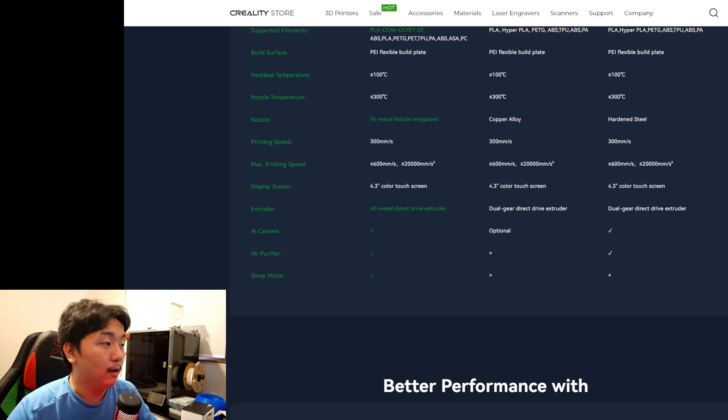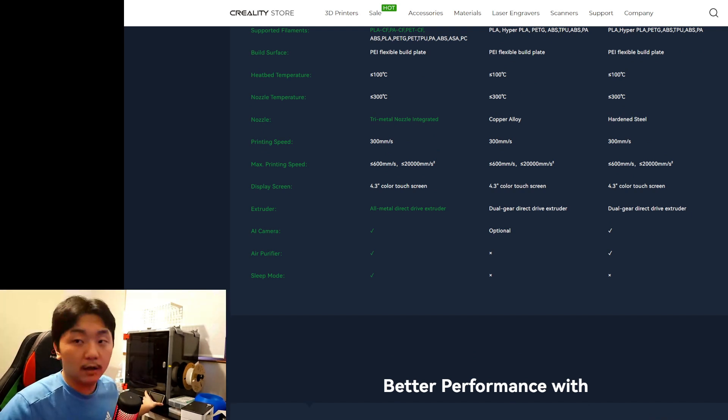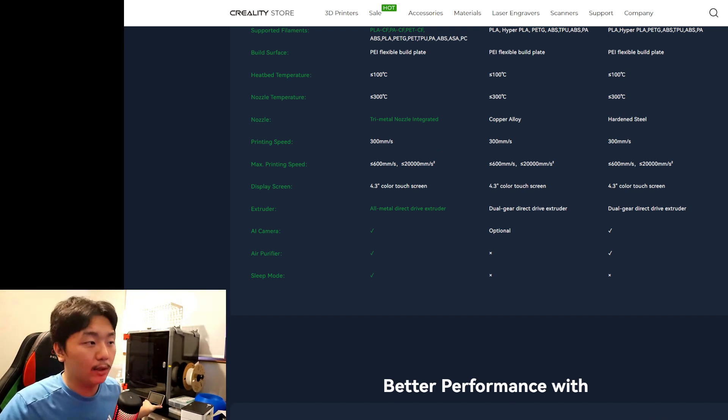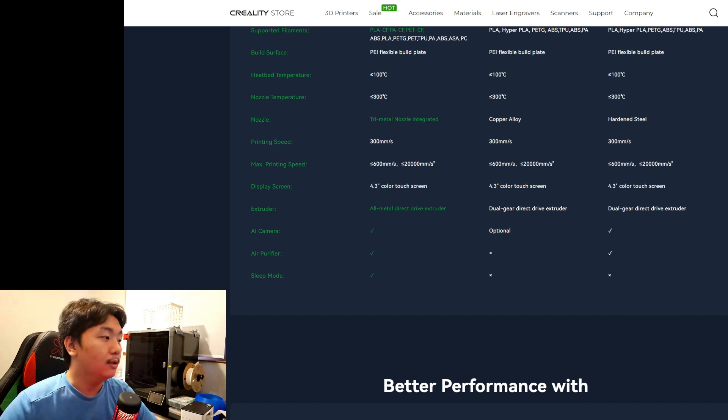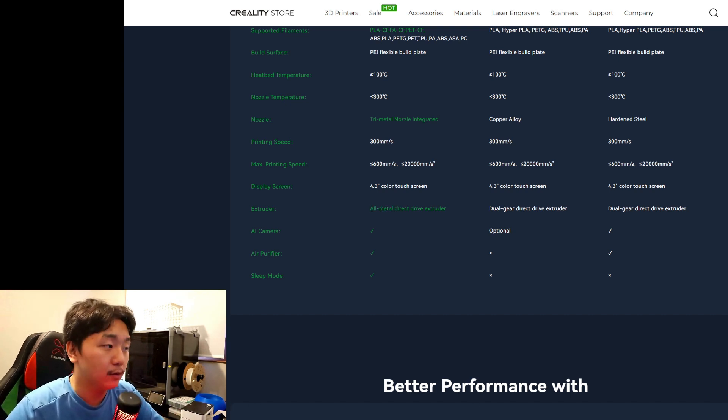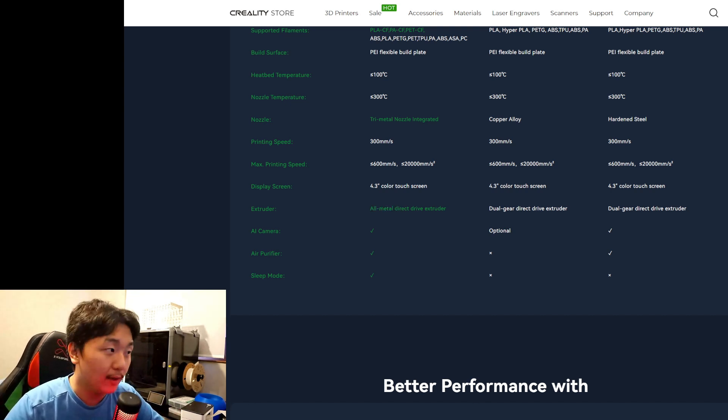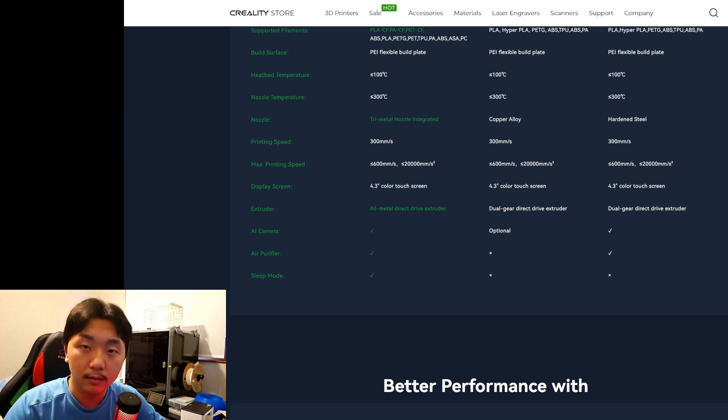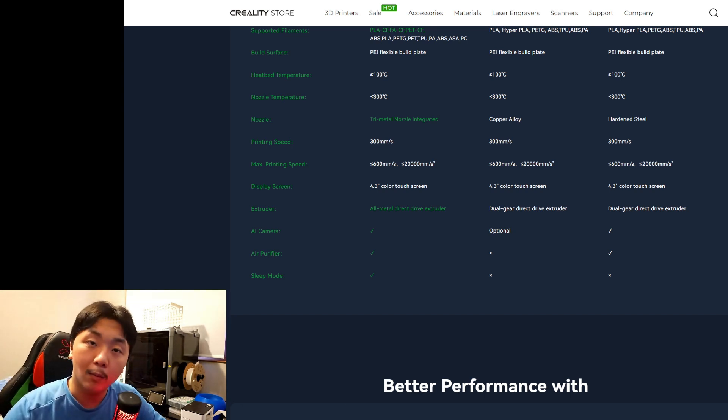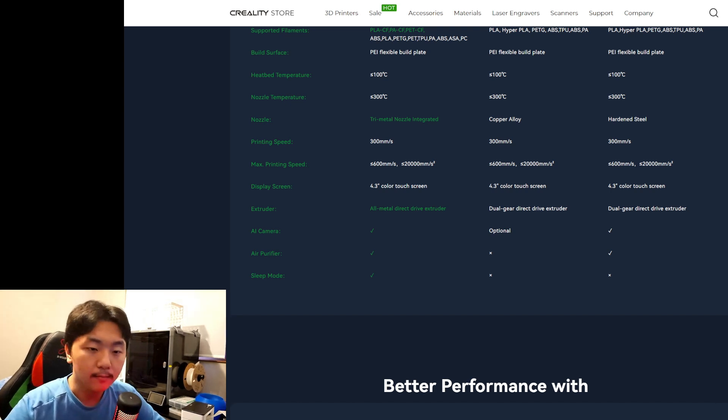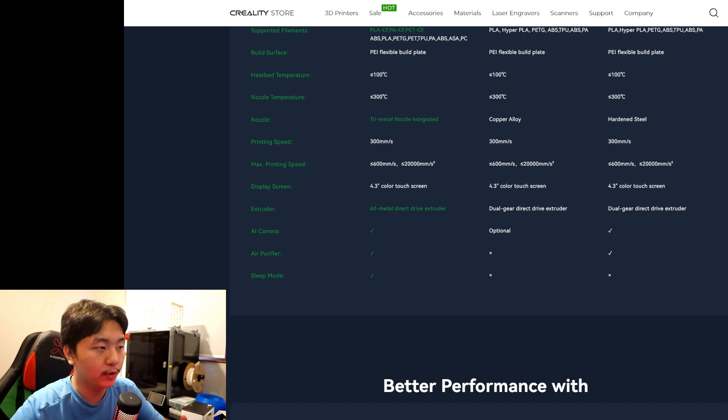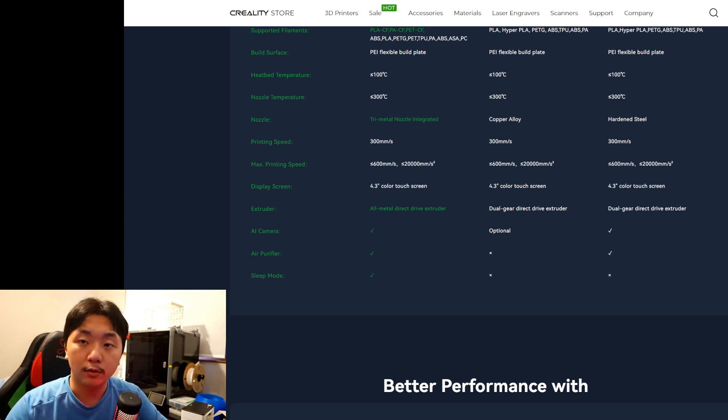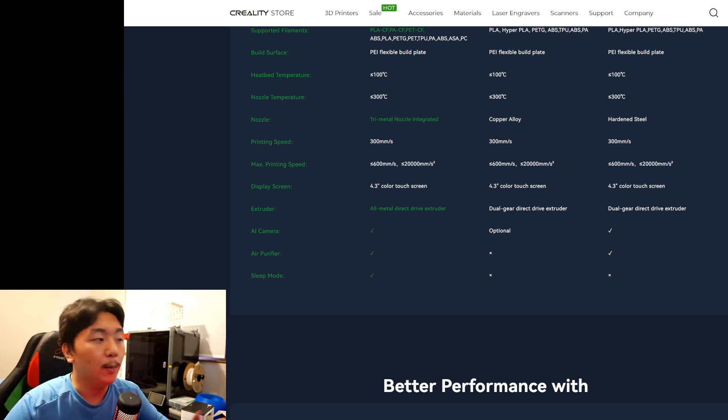They also feature the same touchscreen display as the K1 and K1 Max, which is nice. But it has an all-metal direct drive extruder, which is so good. I think it will print more amazing. It will extrude a lot nicer overall, just a better extruder than the dual gear direct drive. All-metal direct drive is really much better.